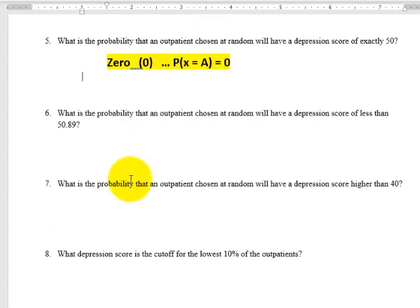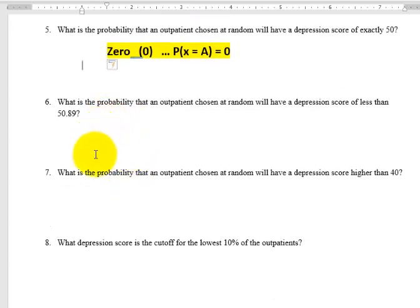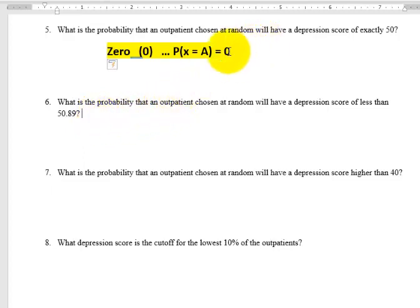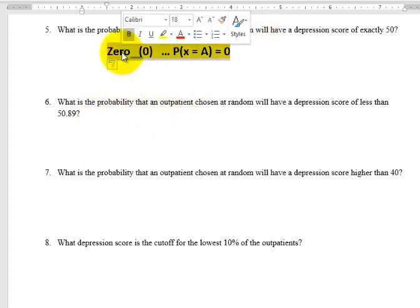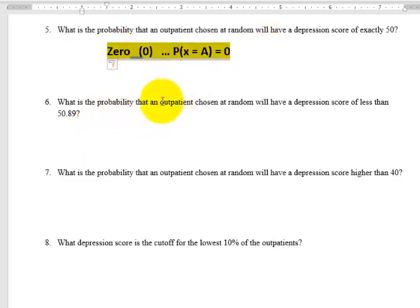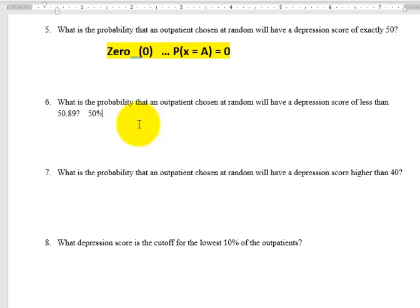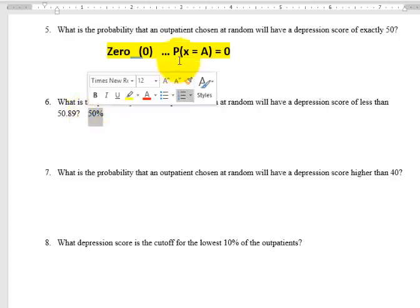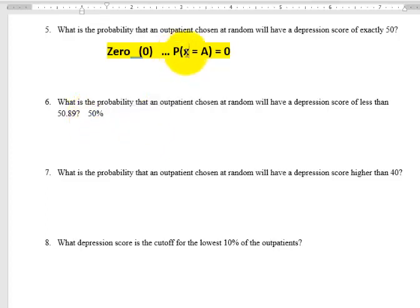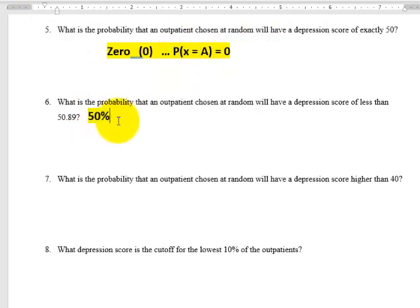Number 6. What's the probability of an outpatient chosen to have a depression score of less than 50.89? Again, that's easy. That's the mean. So that's going to be 50%. Remember, the mean of a normal data set always cuts it in half. You can go either percents or you can go point, decimals, whatever you want. Make yourself happy. Or 0.500.